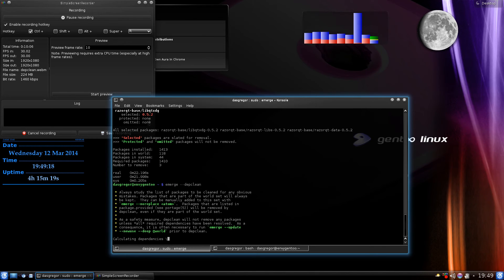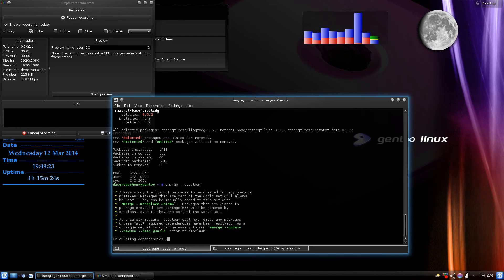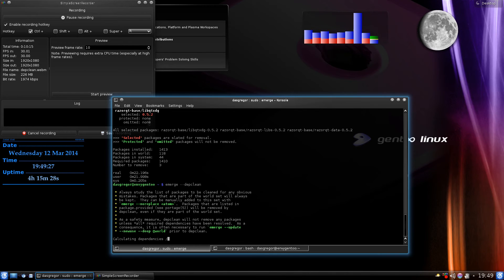Now it'll go through, display them, it'll give us about five second chance to hit Ctrl-C and say no we don't actually want to do that. Otherwise it'll go right into it and it'll remove those three packages and clean everything up.